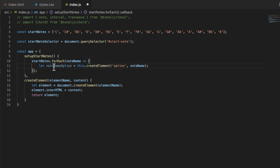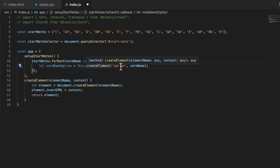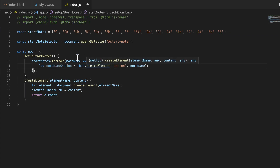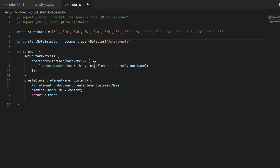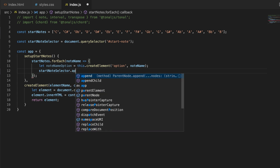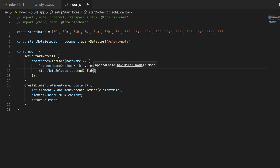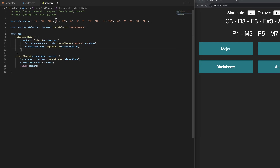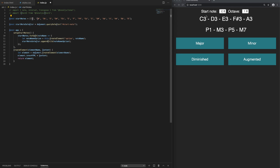Back in setupStartNotes, the noteNameOption element will be a new option element with the note name as content. All we have to do now is append it to the startNoteSelector — we already grabbed that one. So on the next line I'll say startNoteSelector.appendChild(noteNameOption). That will append every single note to the selector. I'll save this and see what happens — nothing happened, because we didn't initialize anything yet.